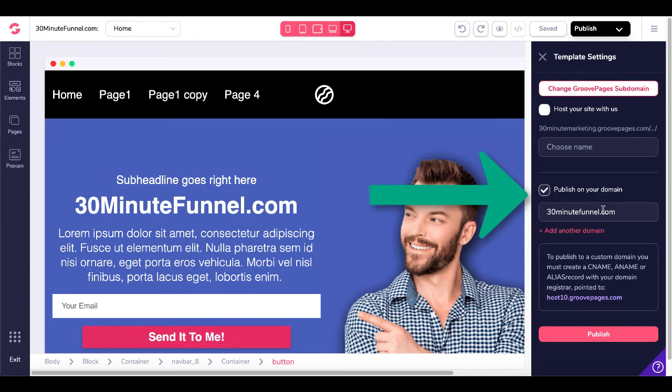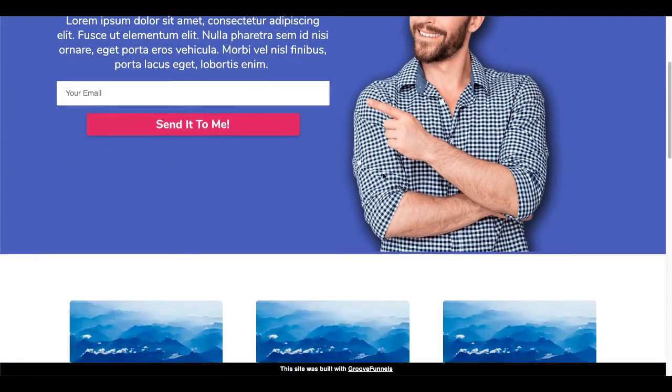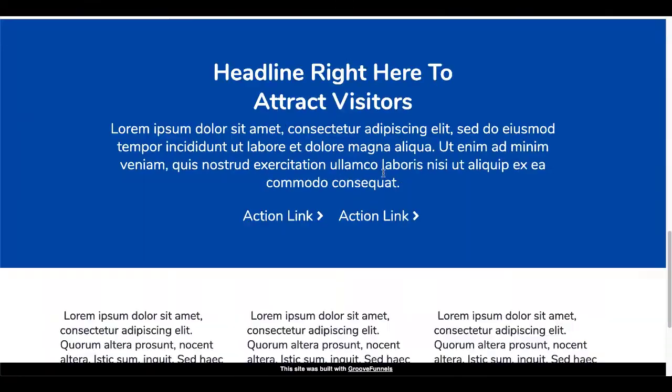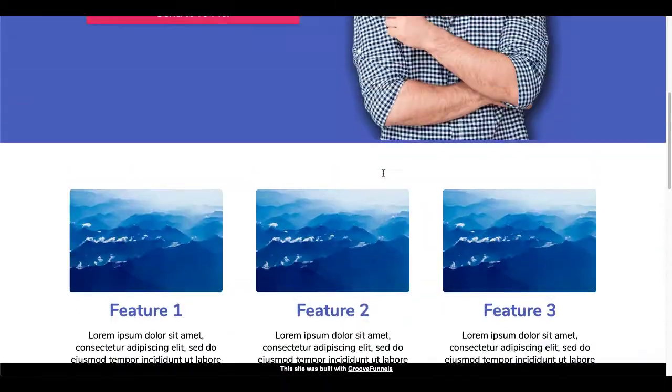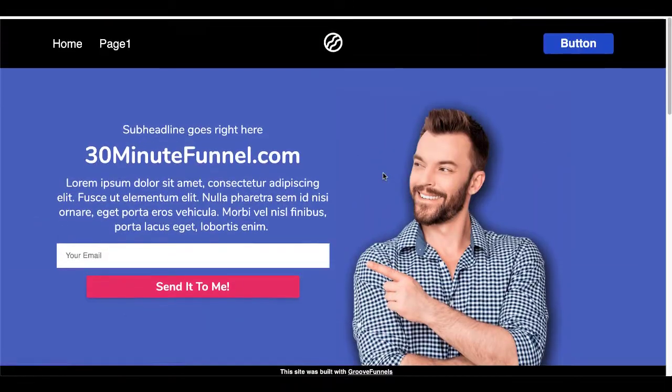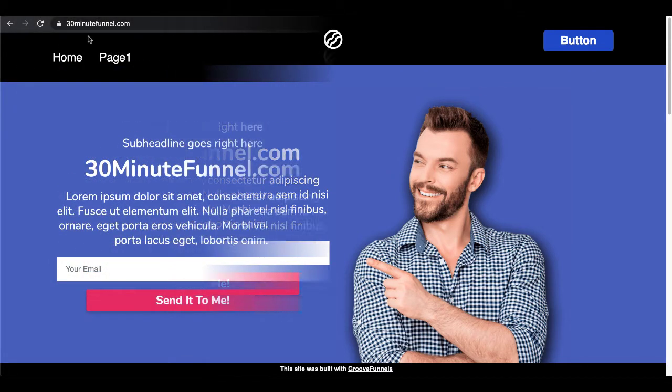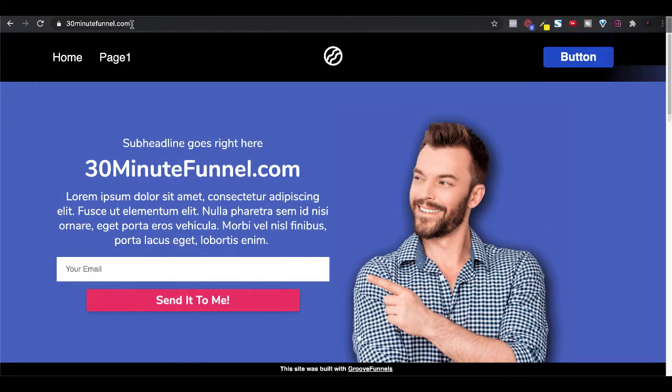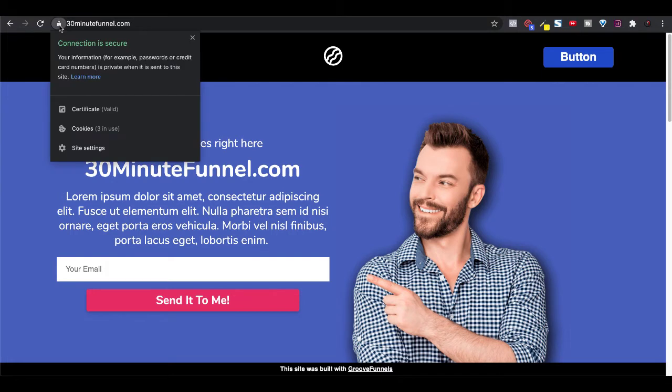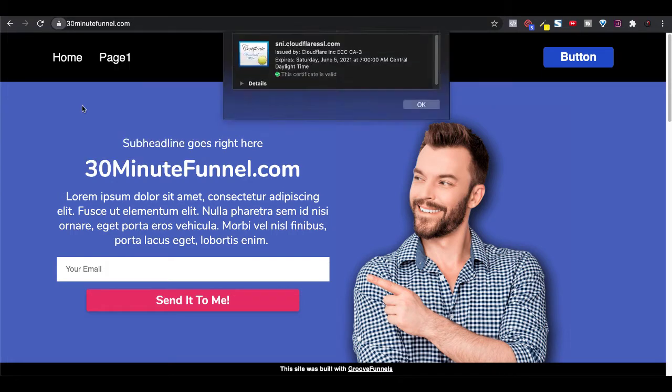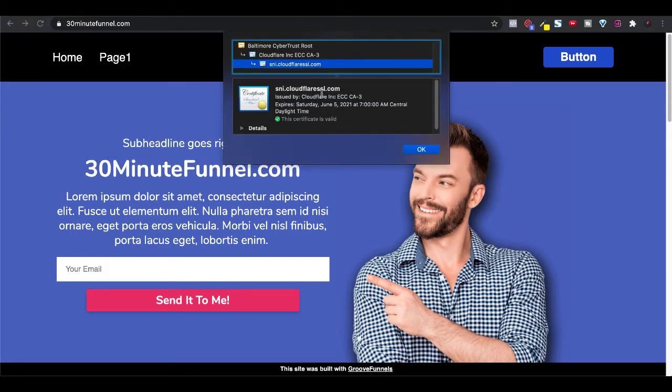Of course, then if you just open that up in a new tab, this is what the site currently looks like. It's very simple, it's just a lorem ipsum sort of placeholder site I haven't done anything with it yet, but as you can see the URL here 30minutefunnel.com, it is secured and it is secured via Cloudflare right there.